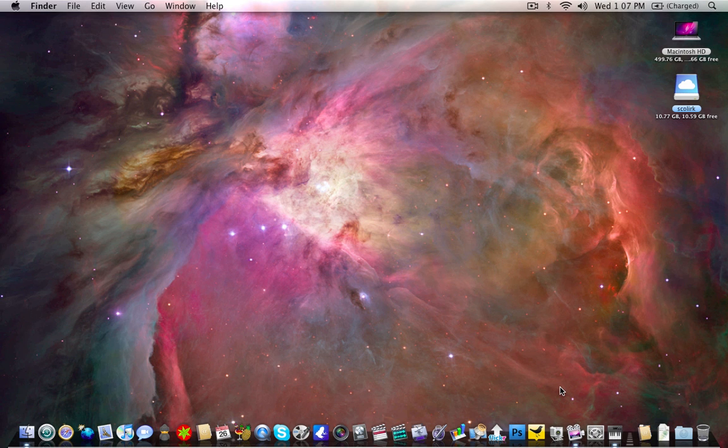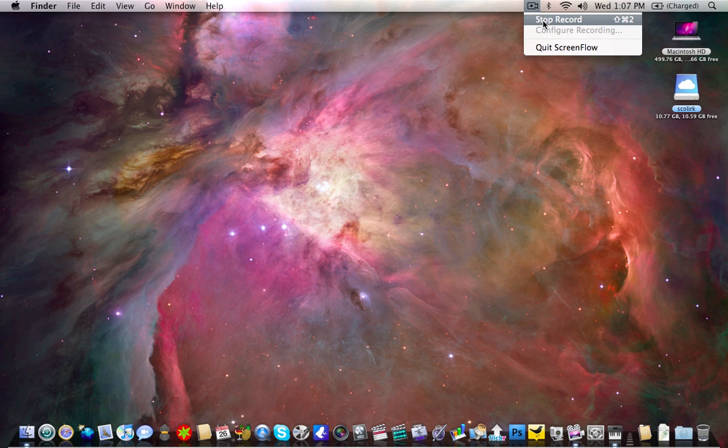Stay tuned, we're going to be talking about the Finder in the next segment of getting started with OS X Snow Leopard.